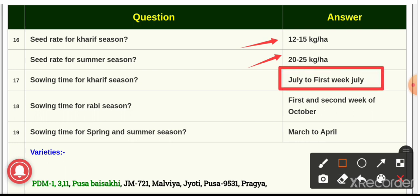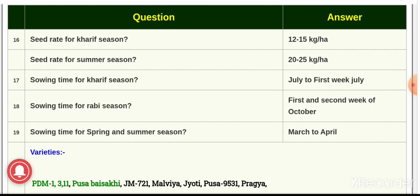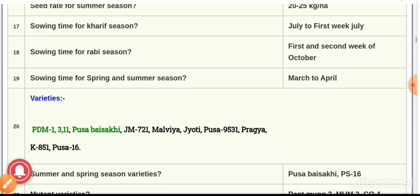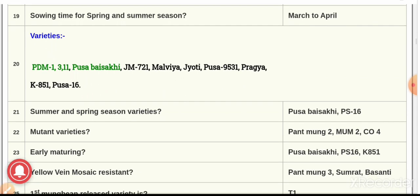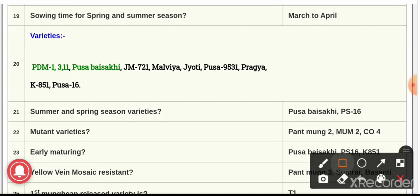Question number 17: the sowing time for Kharif season — the answer is June to the first week of July. Question number 19: the sowing time for spring and summer season — the answer is March to April.